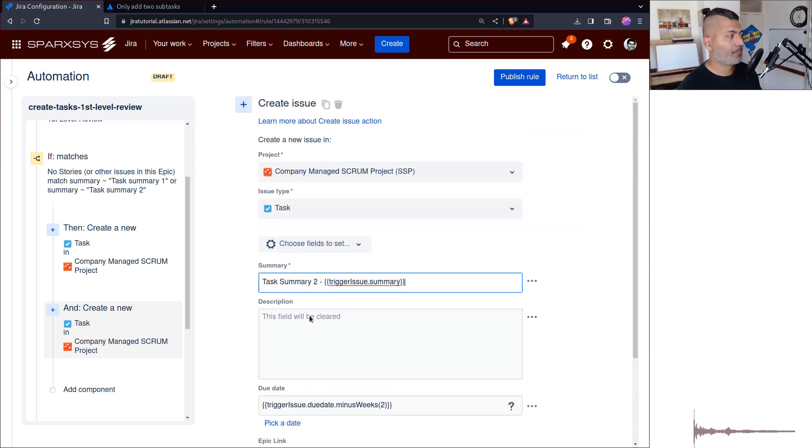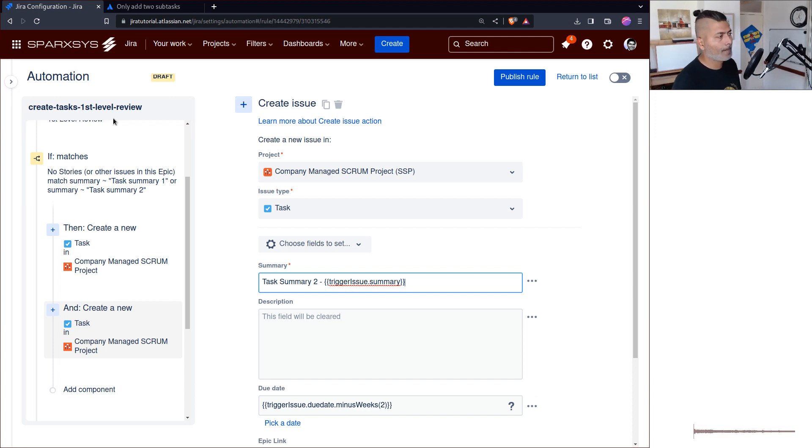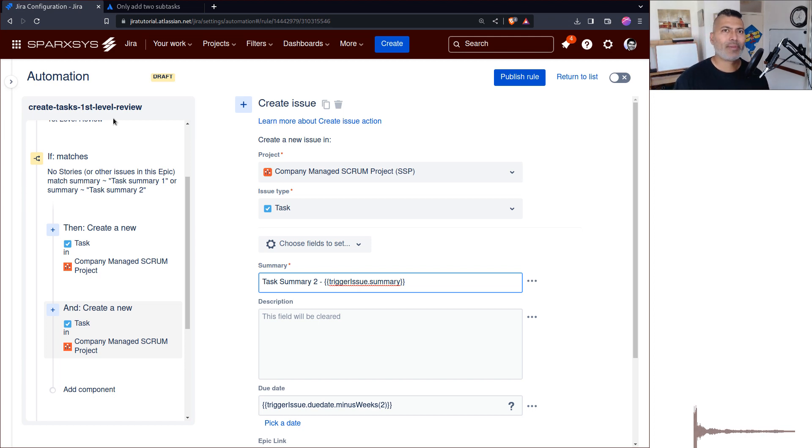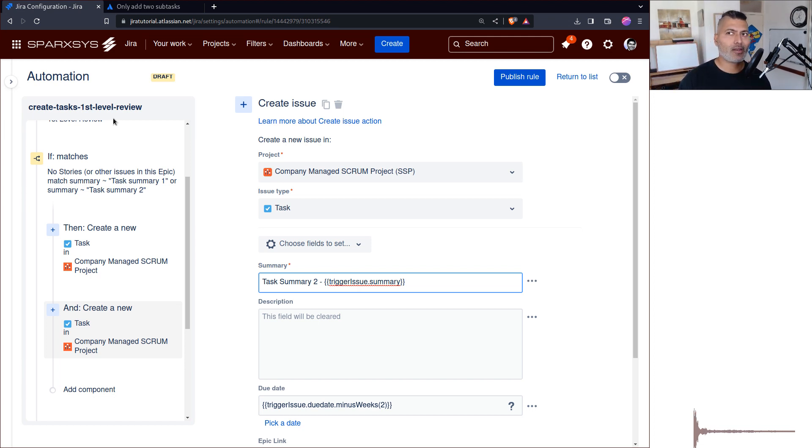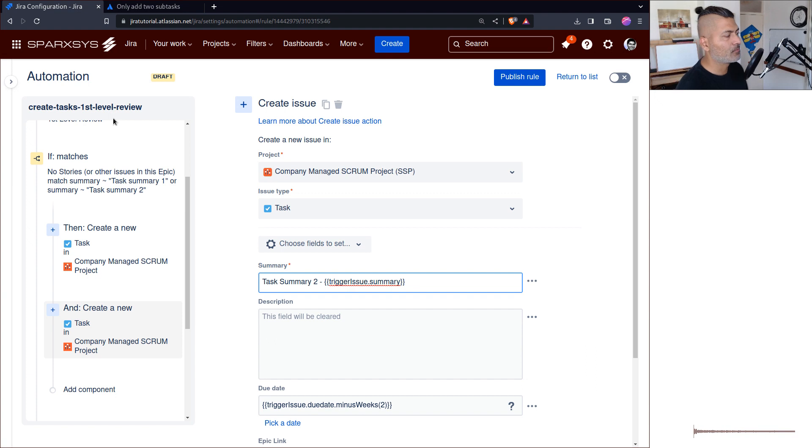It's actually very simple to do these things, and you have to do these things if you're using automation rules. I've made lots of videos on automation rules. I think on Jira Cloud you can't really live without automation rules. Of course there's Script Runner, but if you can do something natively, then why use an app?